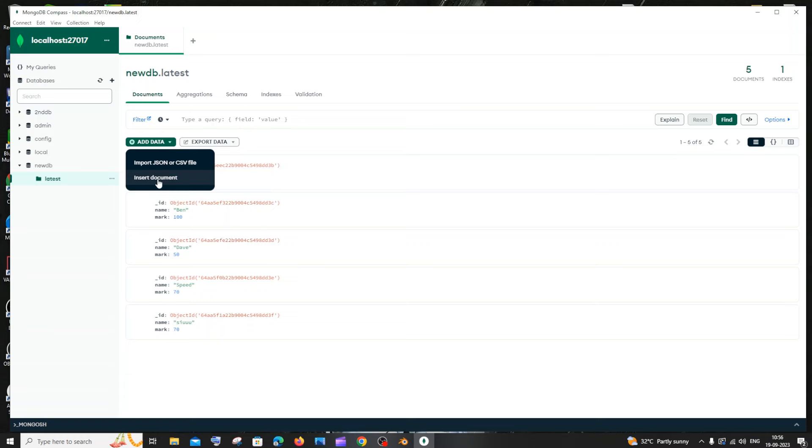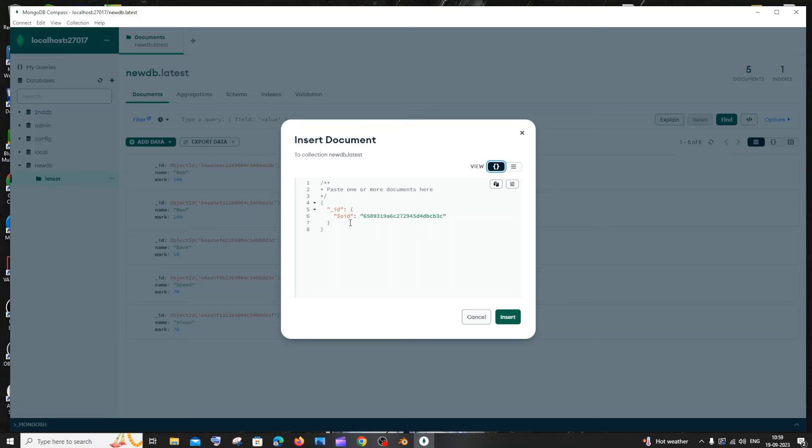In the Insert Document dialog, at first you'll have this underscore ID, and inside that you'll have another key called OID which is the Object ID. You need to leave this inner JSON as is. You have an outer object and inside that another object. You need to come to the end of the inner curly bracket — just close and expand this — and here you'll see the end of the inner curly bracket.